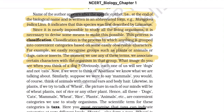If we were to think of Alsatians, we know what we are talking about. Similarly, if we were to say mammals, you would think of animals with external ears and body hair. Likewise in plants, if we talk of wheat, the picture in each of our minds will be of the wheat plant, not rice or any other plant. Hence, all these — dogs, cats, mammals, wheat, rice, plants, animals — are convenient categories we use to study organisms.